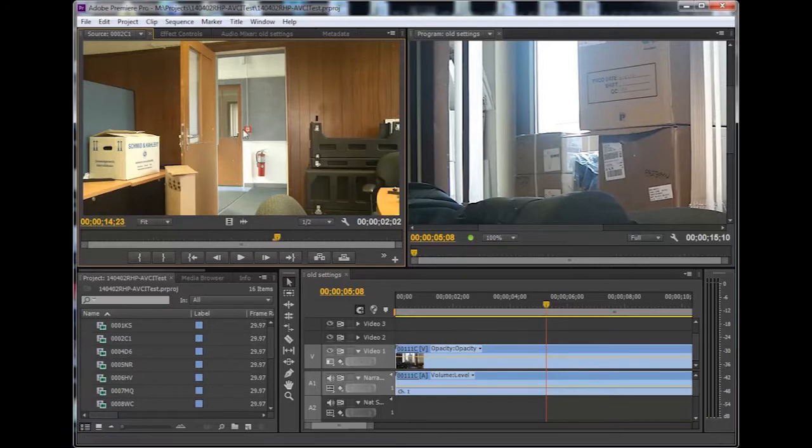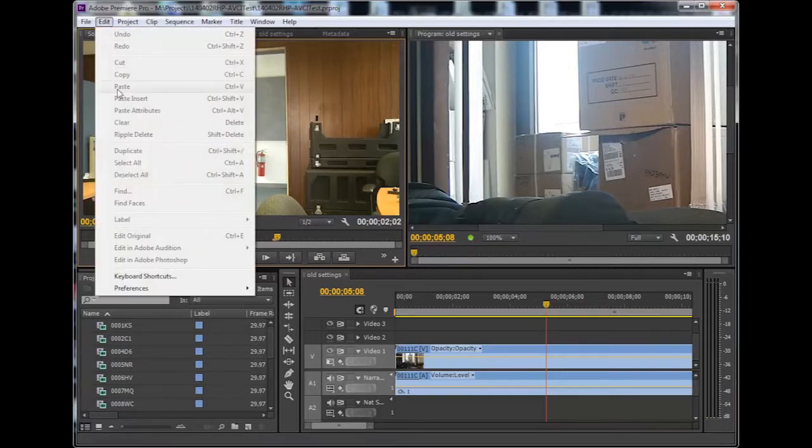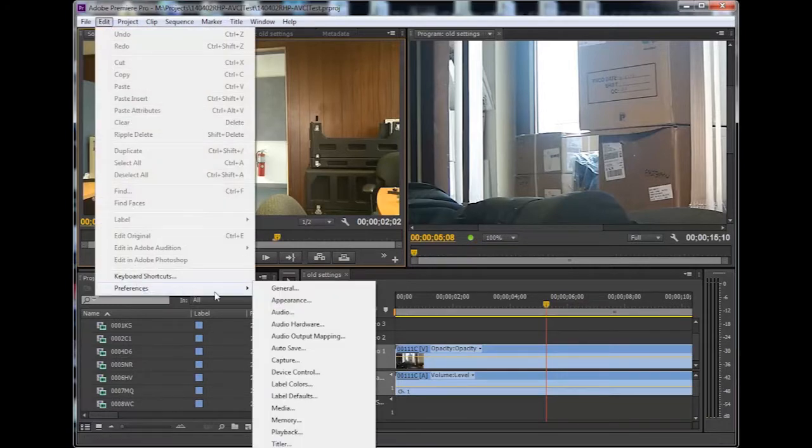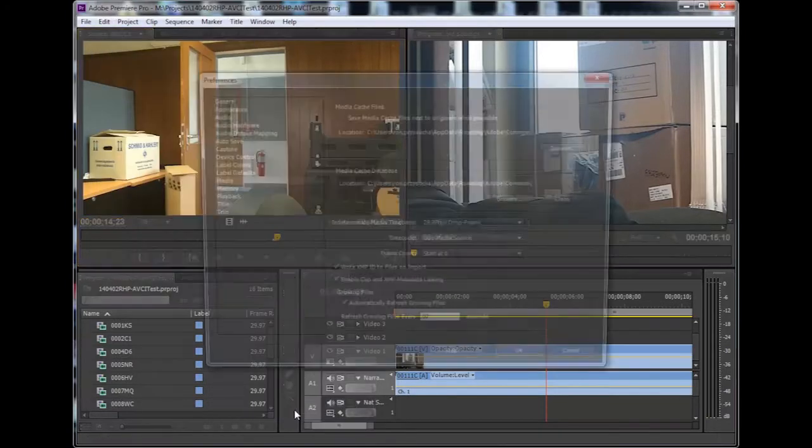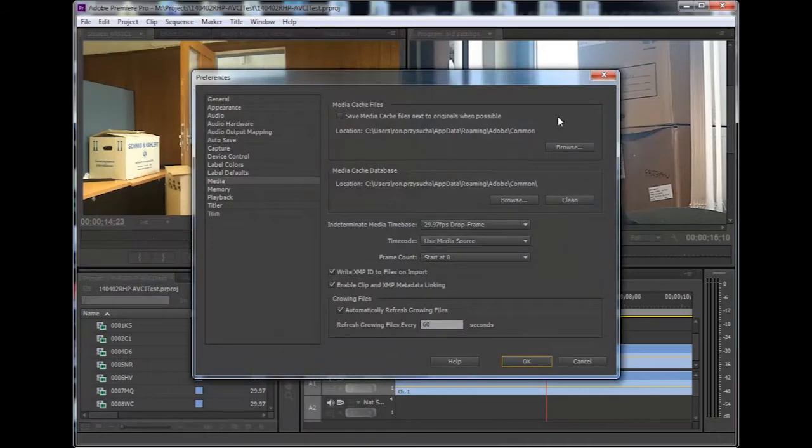To make the change, go to your Media Preferences dialog, and you will see your media cache files and databases.